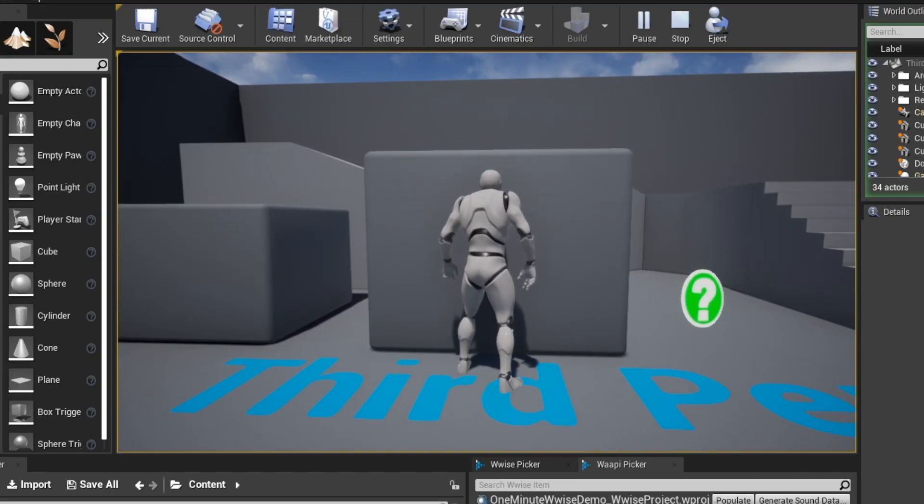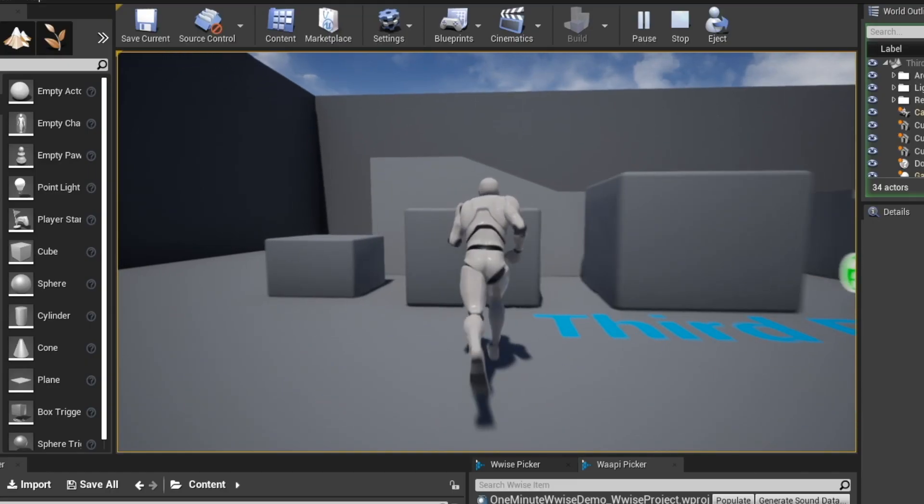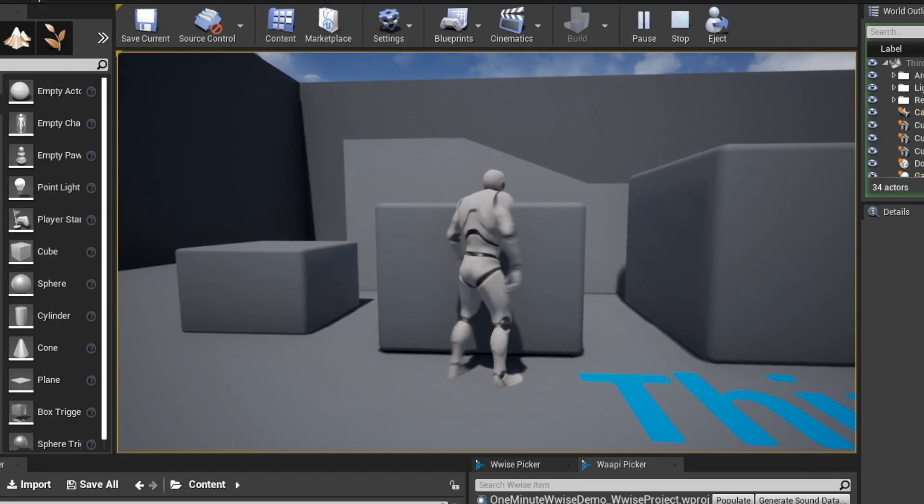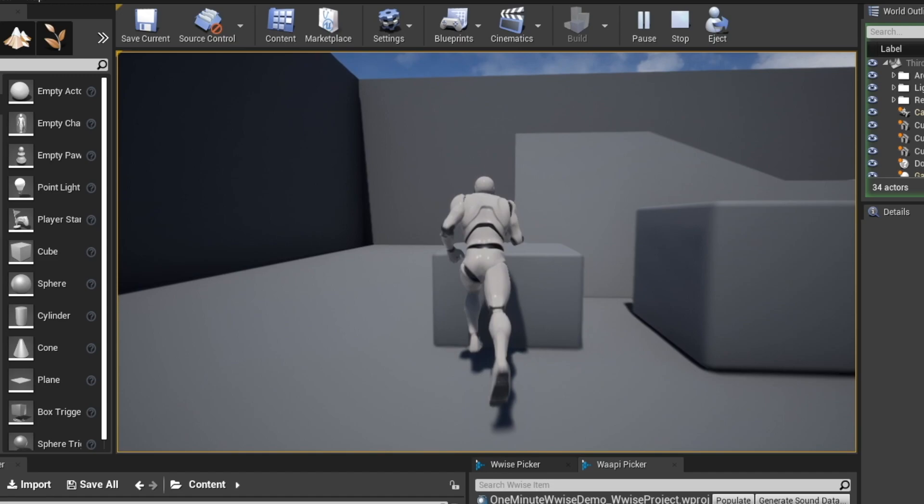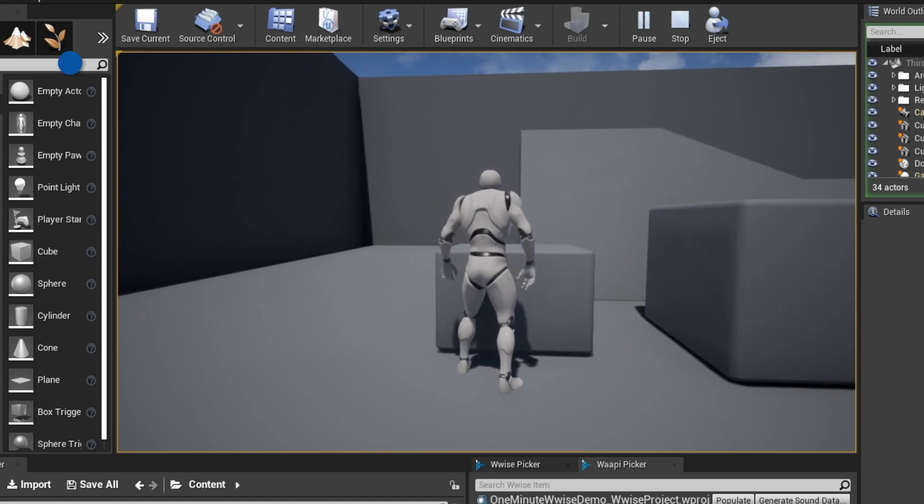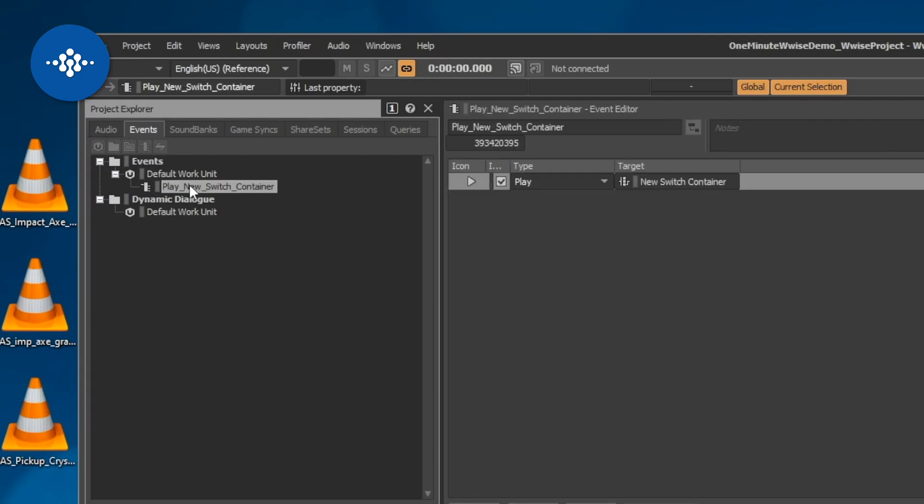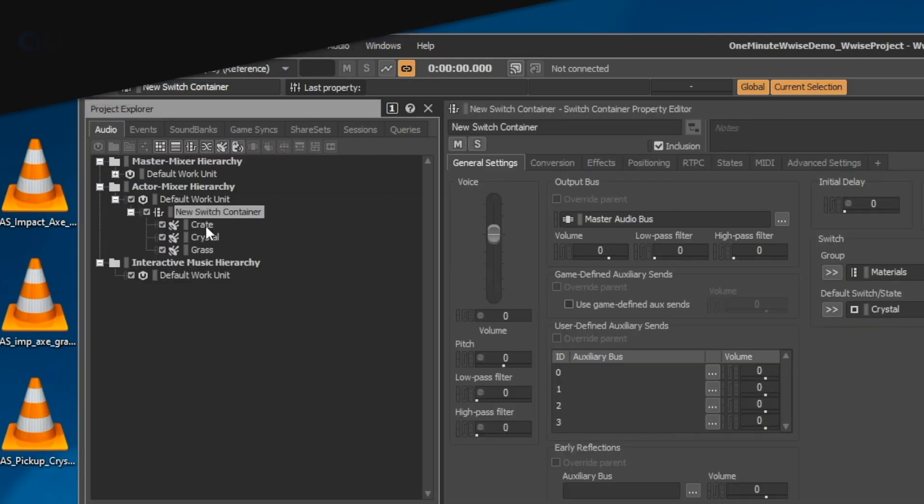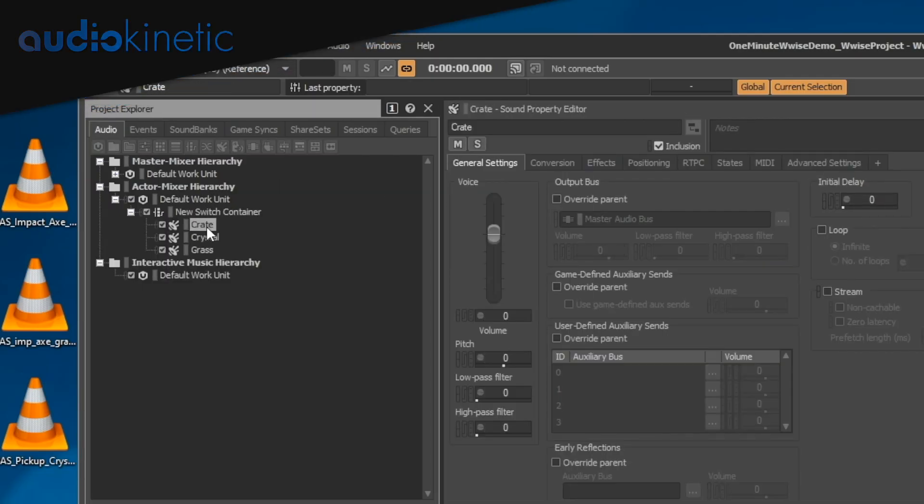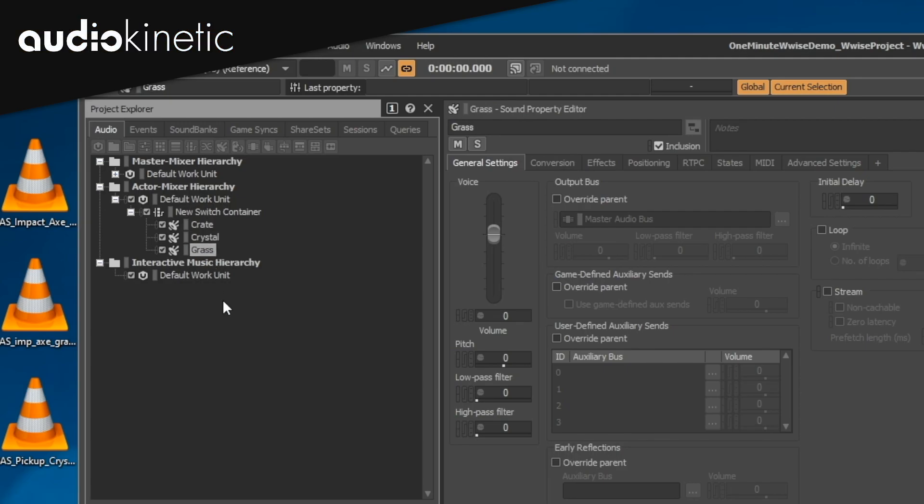And when you bump into it, each of the objects have their own sound due to the switch container routing the event call to the correct sound SFX. That's it.